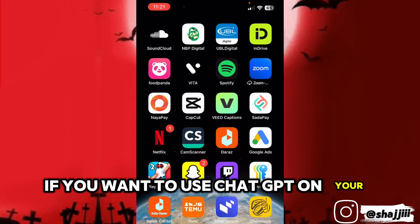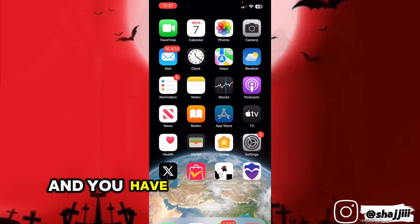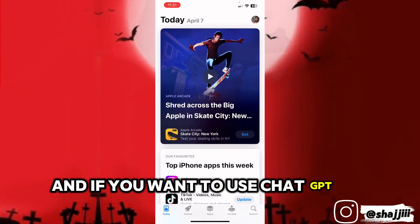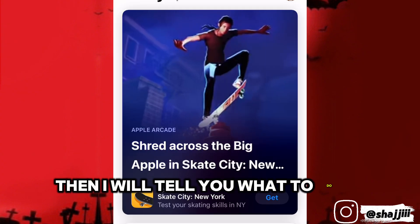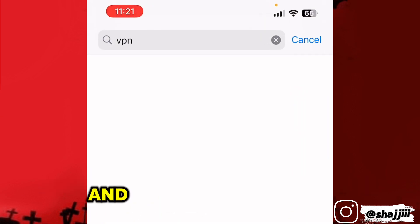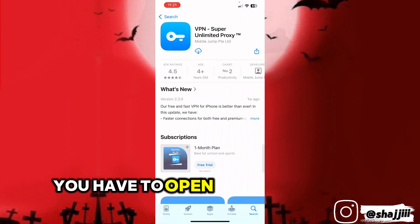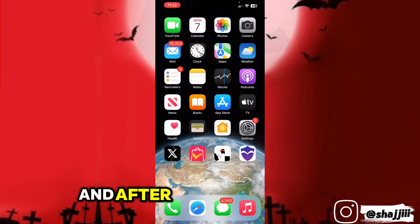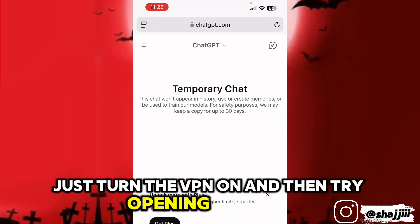If you want to use ChatGPT on your mobile, you have to open up your App Store if you are on iPhone, or open up your Play Store if you are on Android. Go to the search button, type VPN, and hit search. A bundle of VPNs will appear — open any VPN, download and install it. After installing, just turn the VPN on and then try opening ChatGPT. It should work on your mobile.